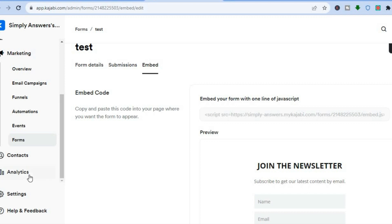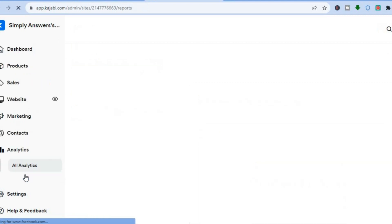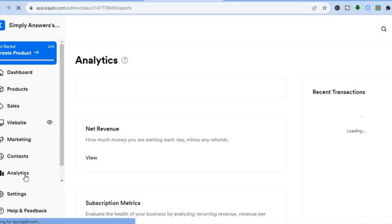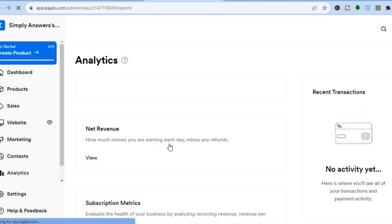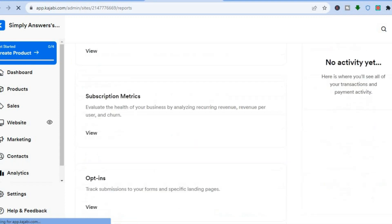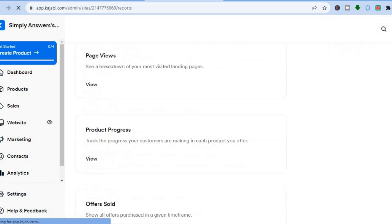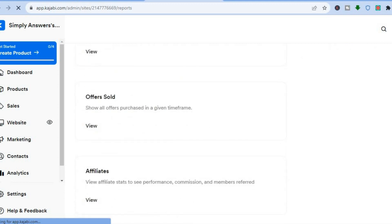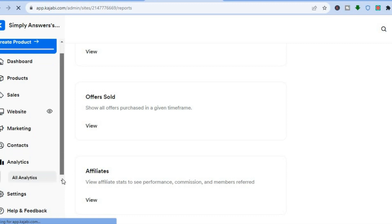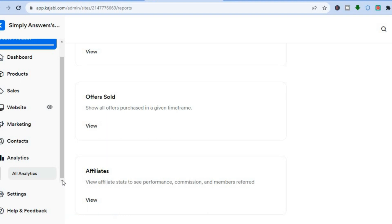You'll also be able to view your analytics on this platform — you can see the amount of money you've made, the amount of persons that have signed up to your course, and how your affiliates are doing if you plan on using the affiliate program. Thank you for watching this tutorial. If you found it helpful, be sure to hit the like button and subscribe.